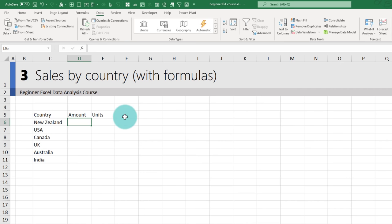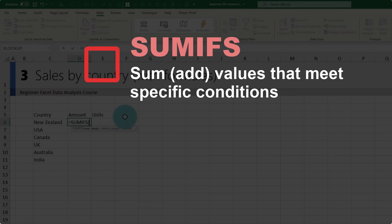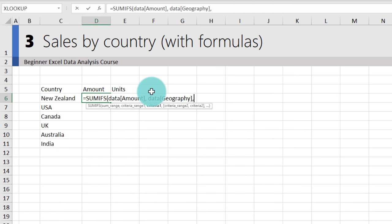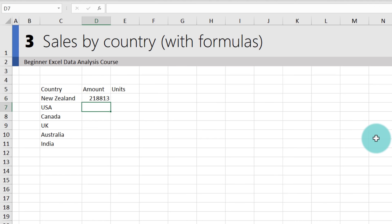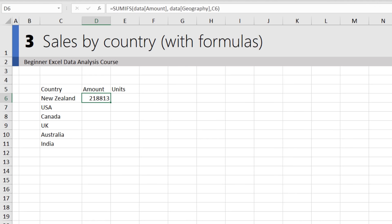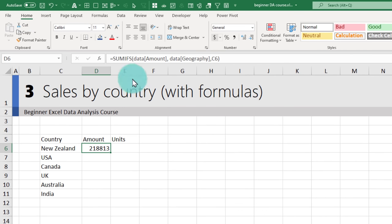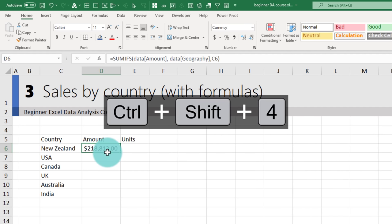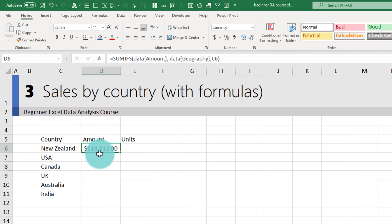Now we need formulas to find total amount by each country. The SUMIFS formula is one of the most important for data analysis: SUMIFS(data[Amount], data[Geography], C6) — this gives you the total amount for New Zealand. Apply currency formatting with Ctrl+Shift+4. Drag the formula down, or double-click the black plus at the edge to auto-fill. Do the same for units: SUMIFS(data[Units], data[Geography], C6).